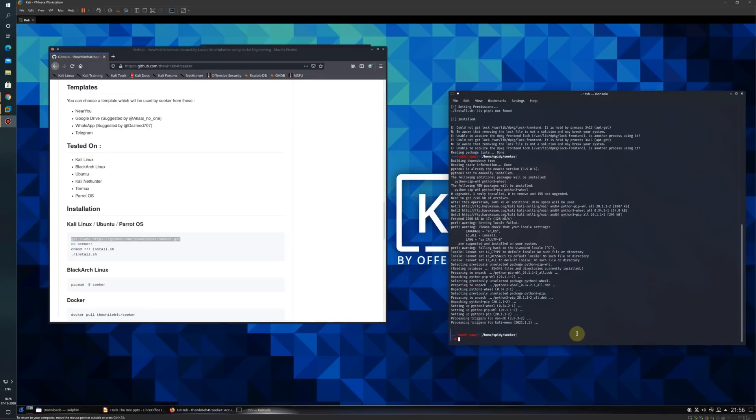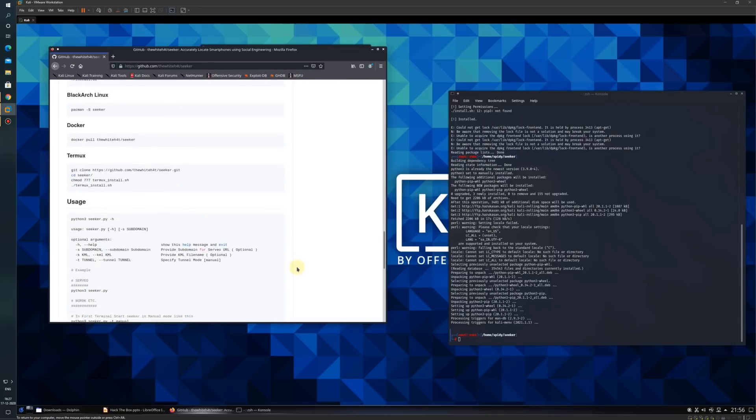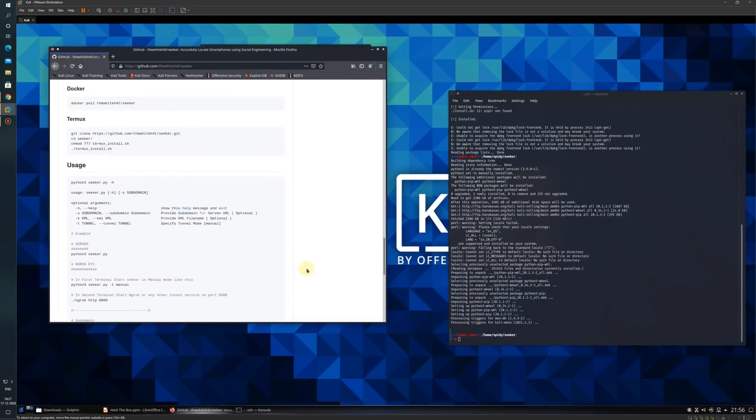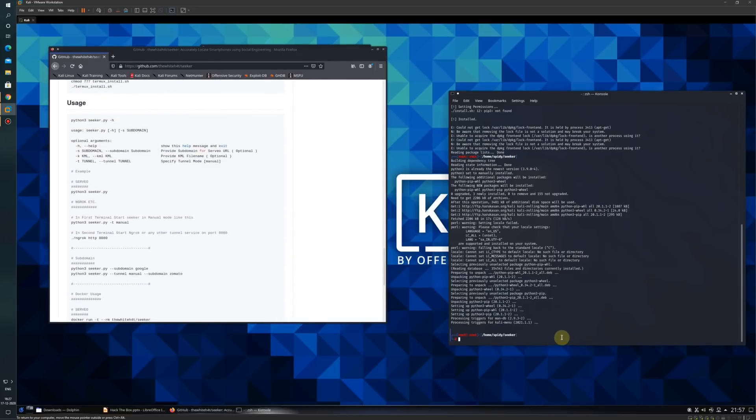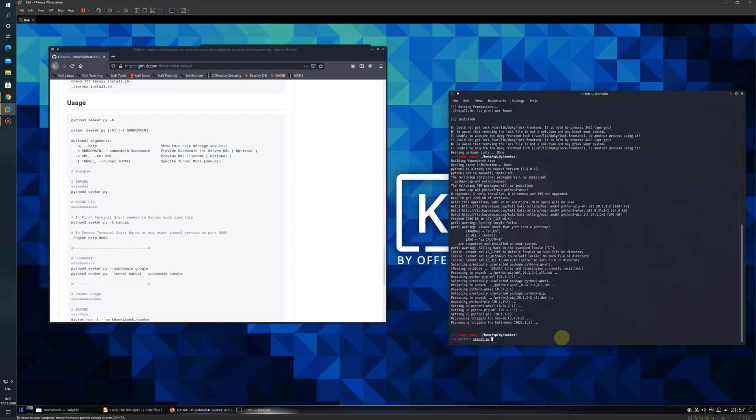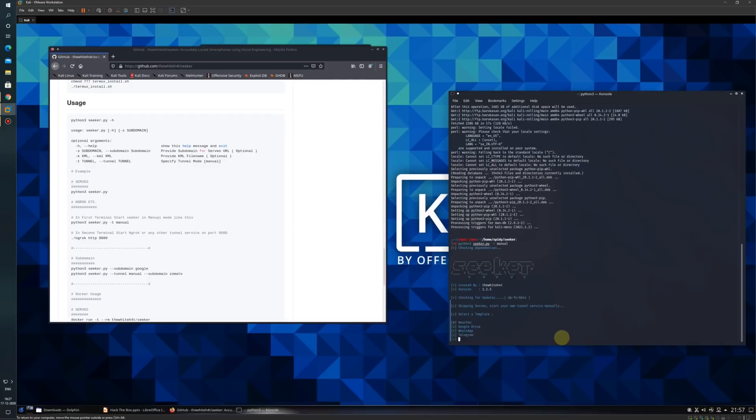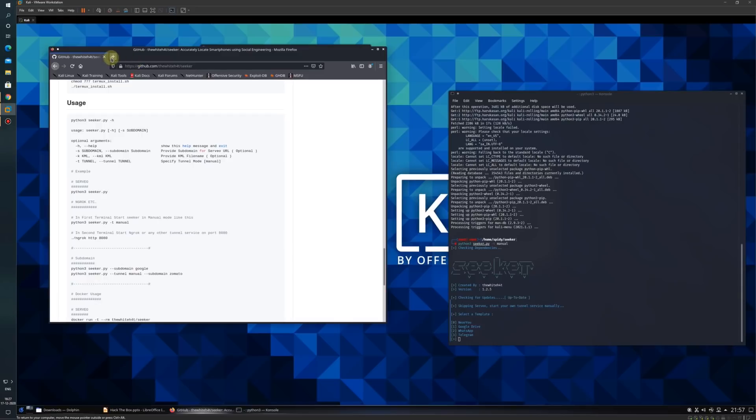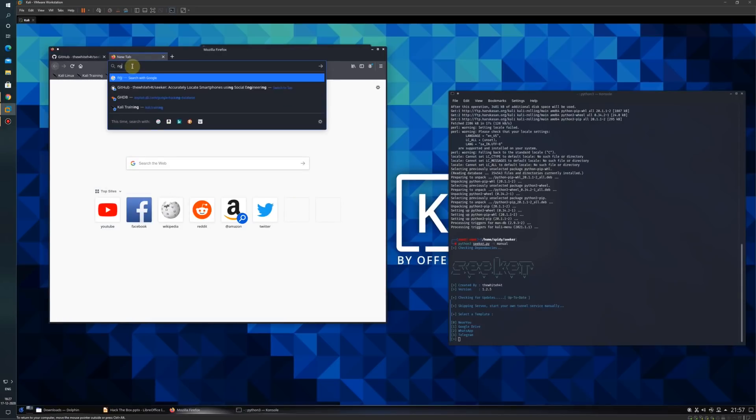The tool has been installed successfully. Now I will use Python3 to access the tool. The command is python3 seeker.py -t manual. We will start the tool in manual mode and also download ngrok to generate the link.